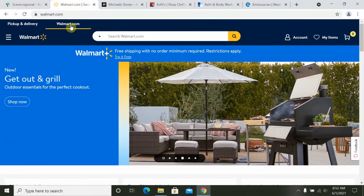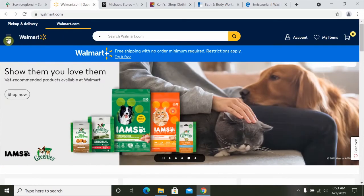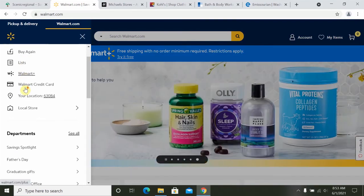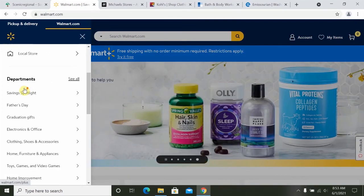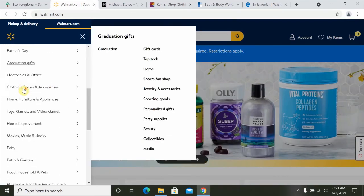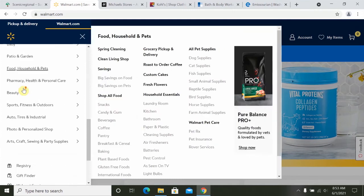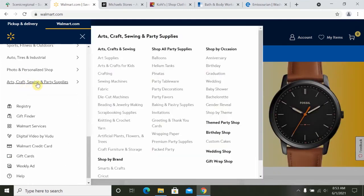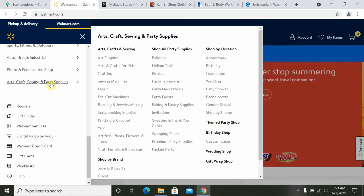Walmart's menu, on the other hand, has a menu button which looks like three lines located in the upper left. When you click on that, the menu displays. You can scroll down and click on any of these options to reveal additional menus, and then go to those pages on the website.